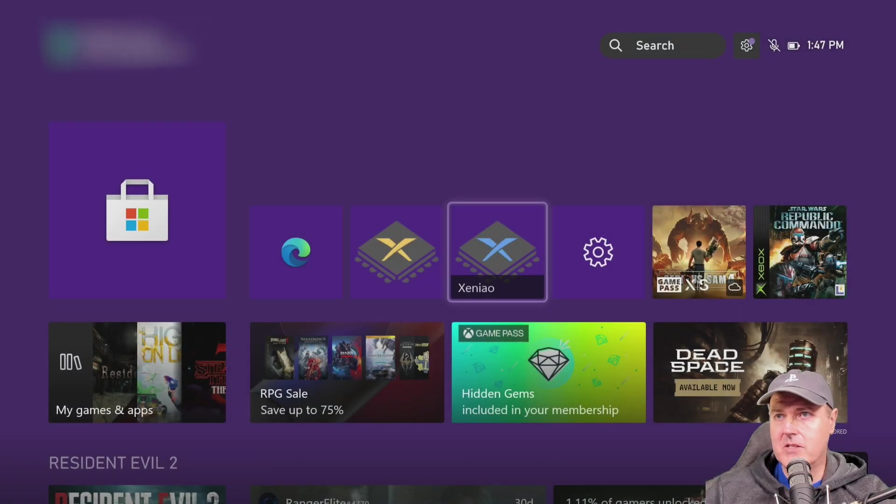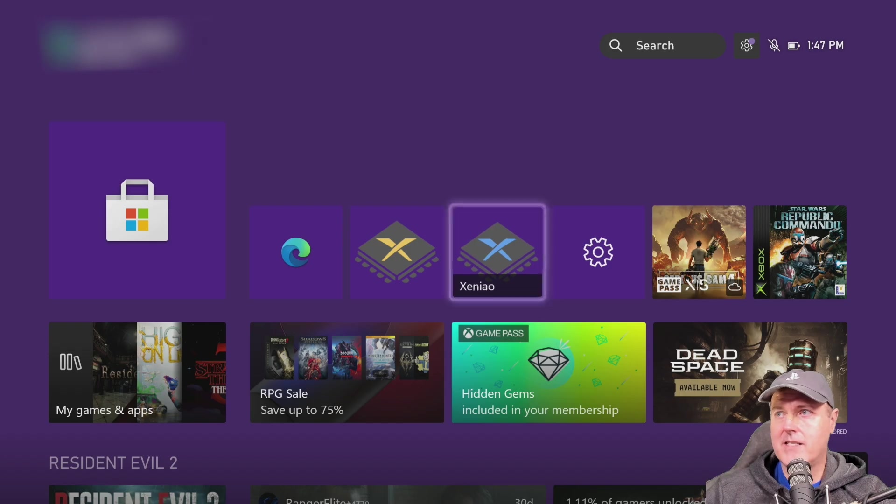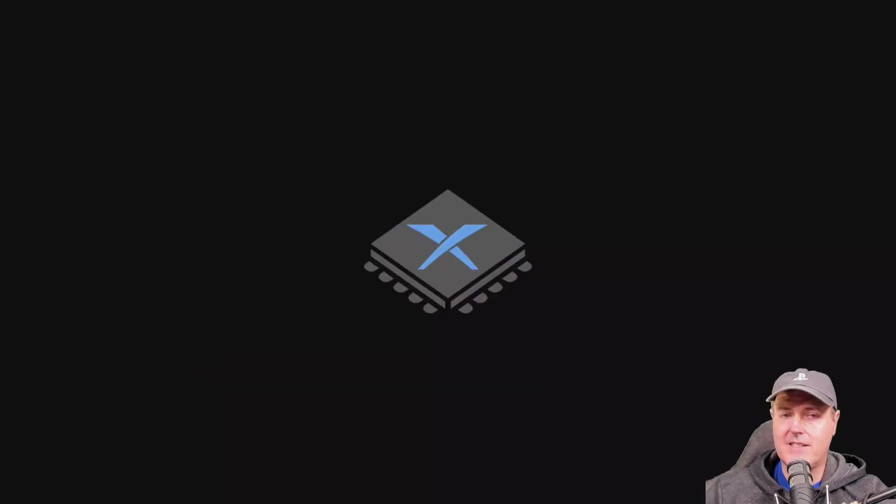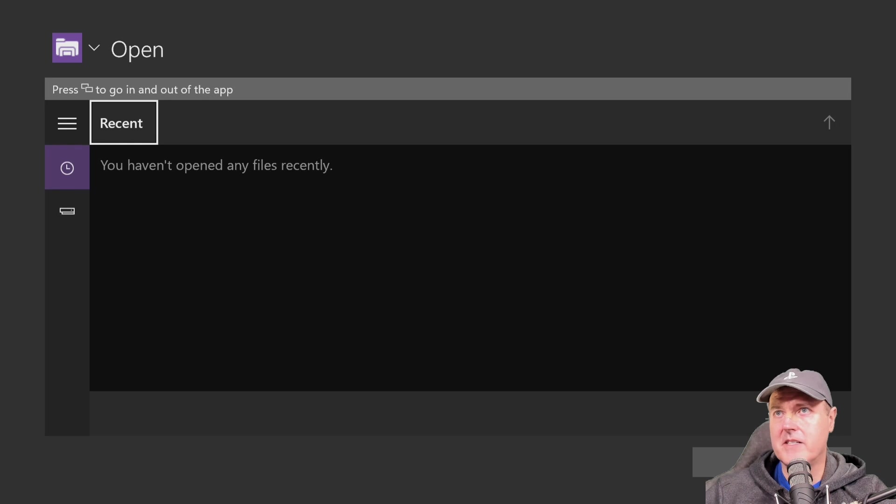Right here is where that application is but since I went ahead and installed it that means I still would have access to that today. So if I come back in here I can obviously open this up.